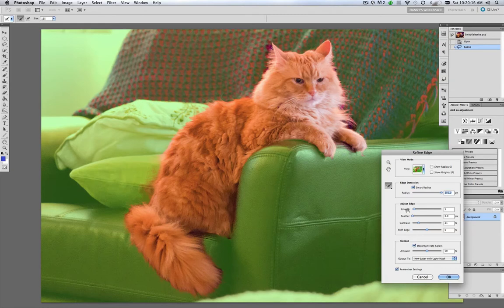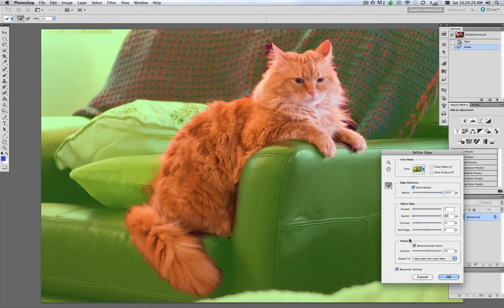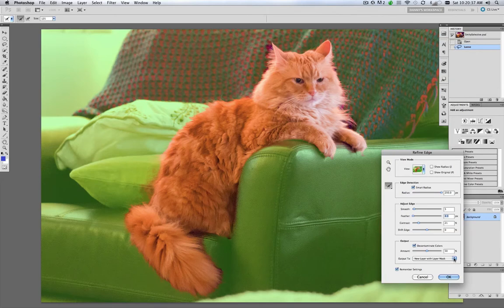We'll smooth this a little bit. We can feather it just a tiny bit. We'll add a little contrast. I'm not going to shift the edge. I'm also going to want to decontaminate the colors on the fine hairs. And output here, we're going to output to a new layer with layer mask. And you've got several options here to choose from.